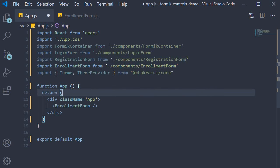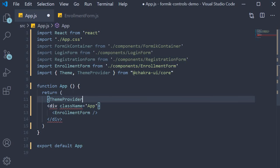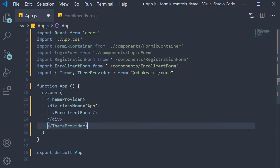Then we wrap our div tag with this theme provider and set the theme prop equal to the imported theme.